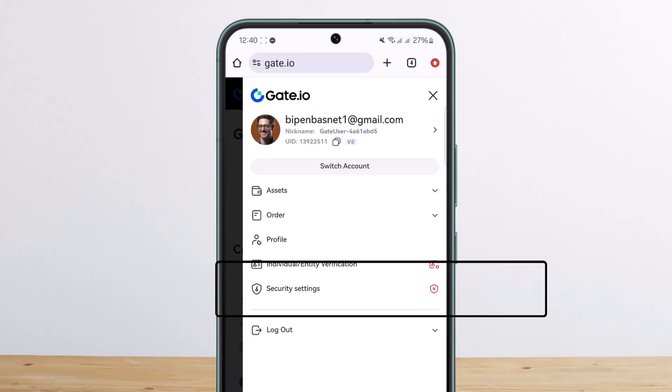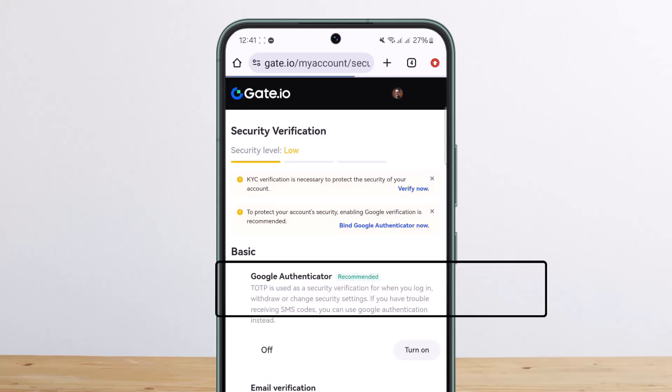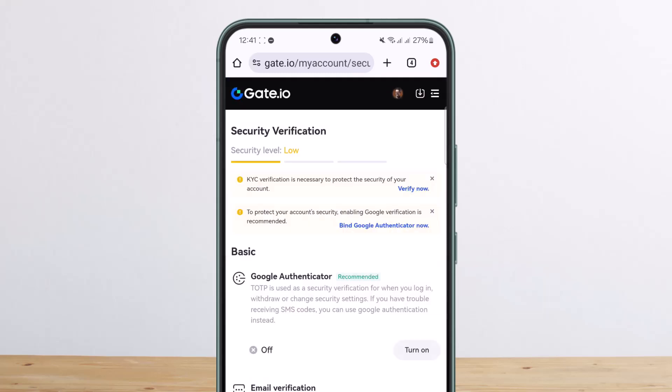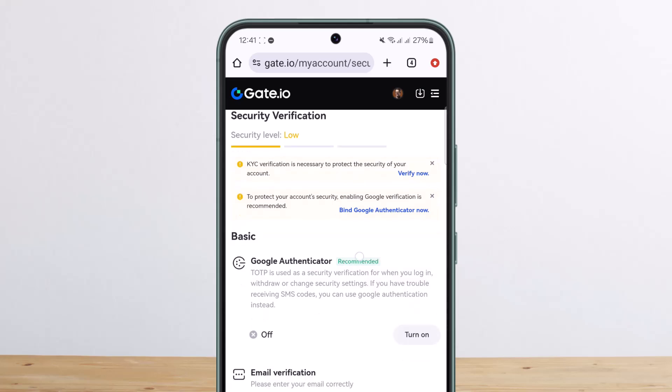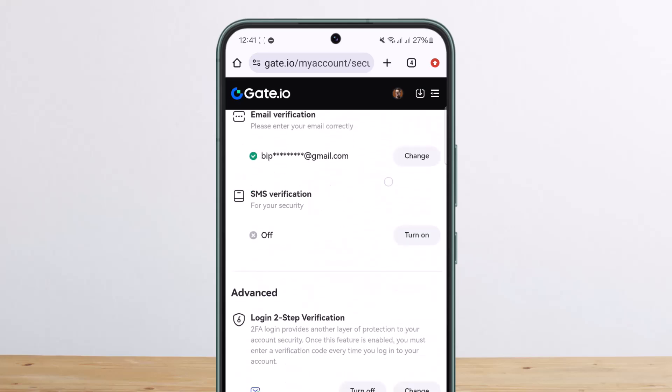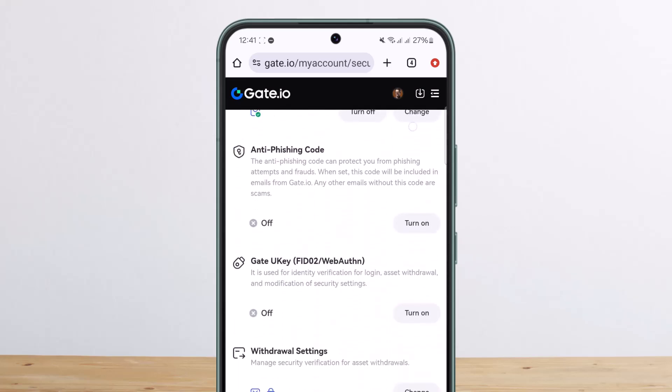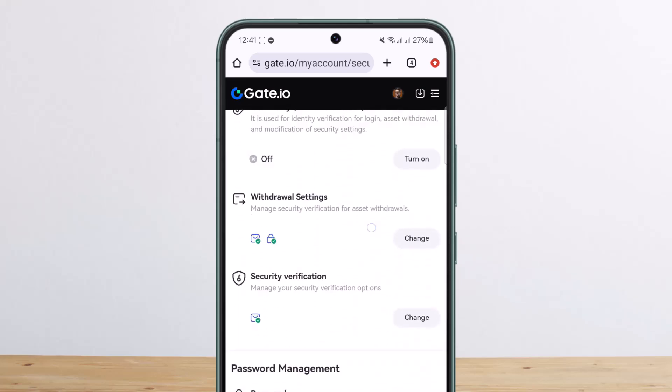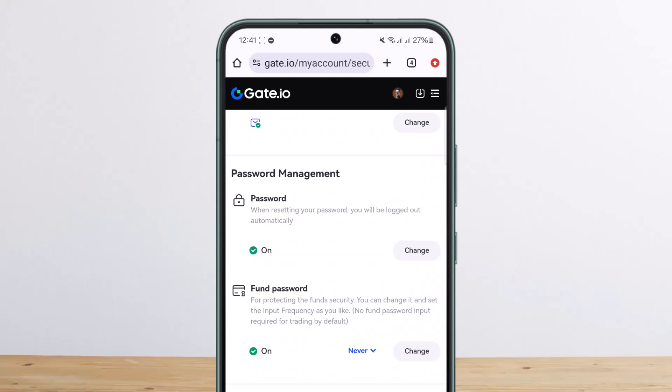Once you tap on profile, this page will load up. Now you want to tap on Security Settings. Once you tap on Security Settings, scroll down until you find the option that says Password Management.